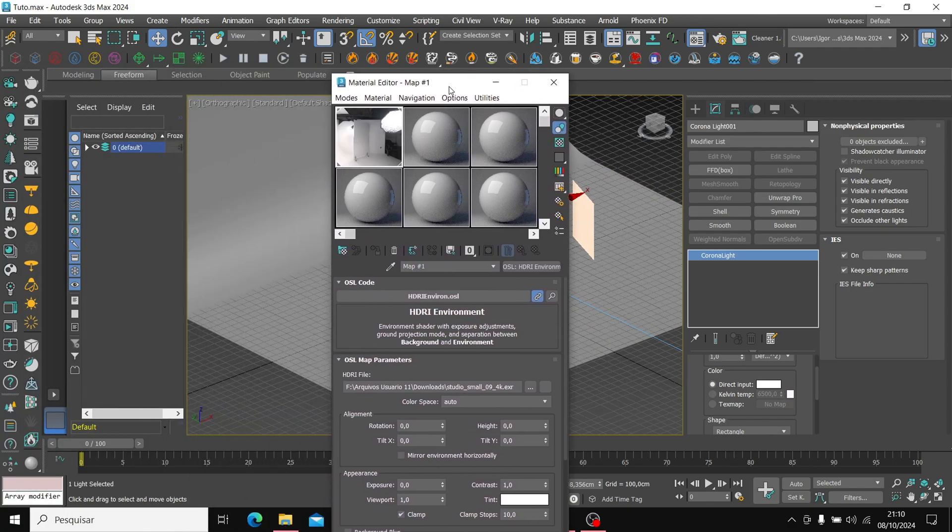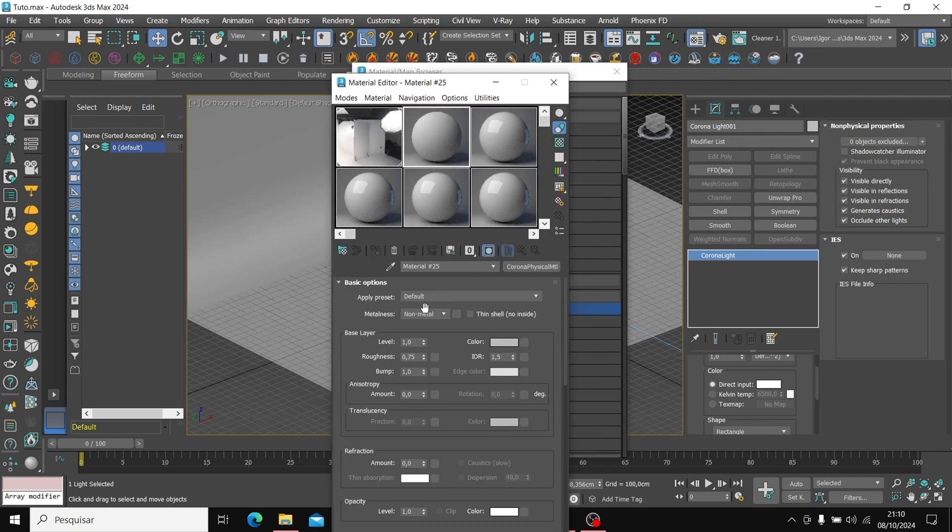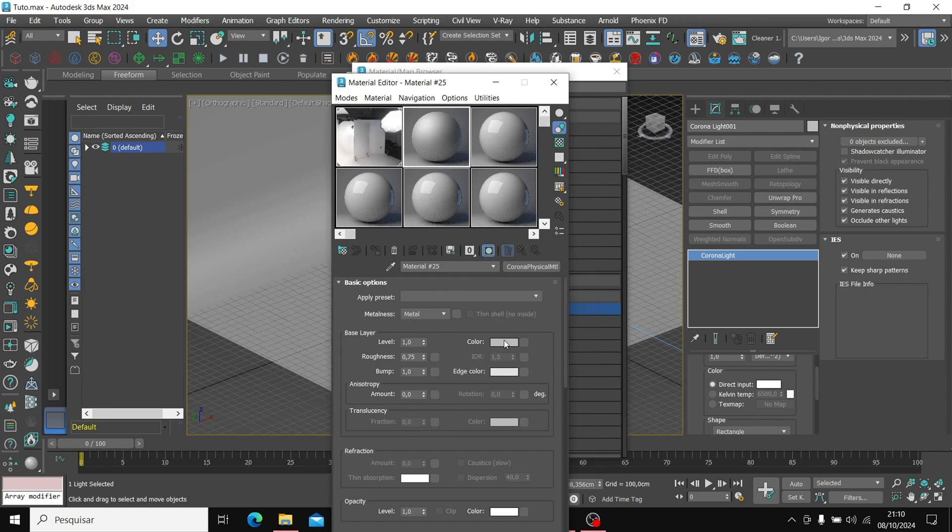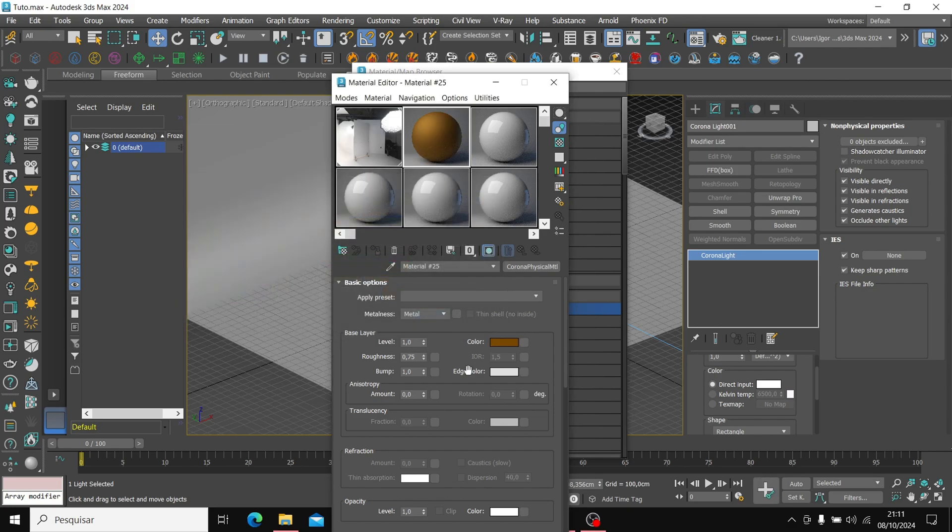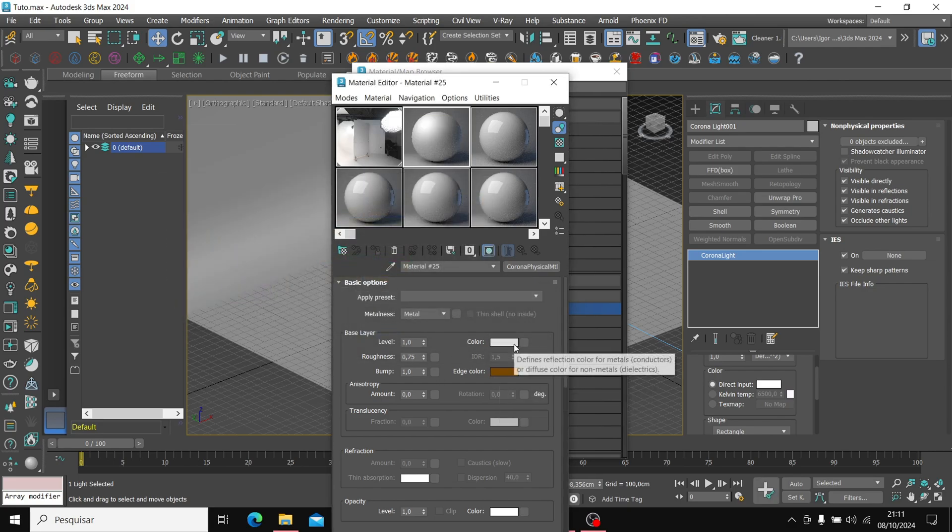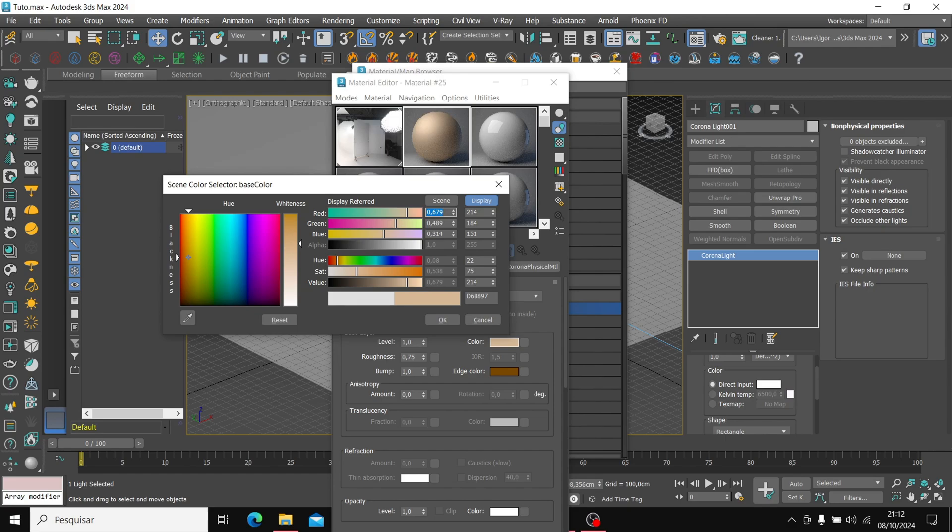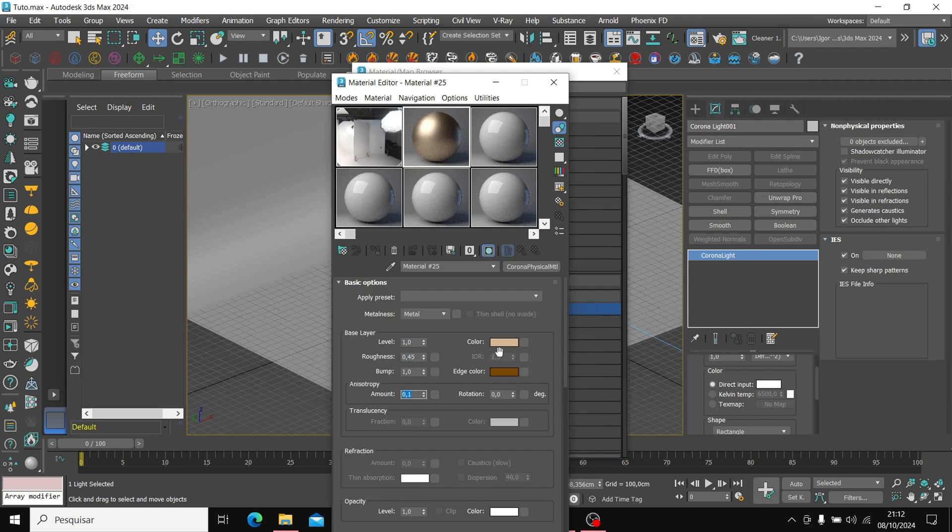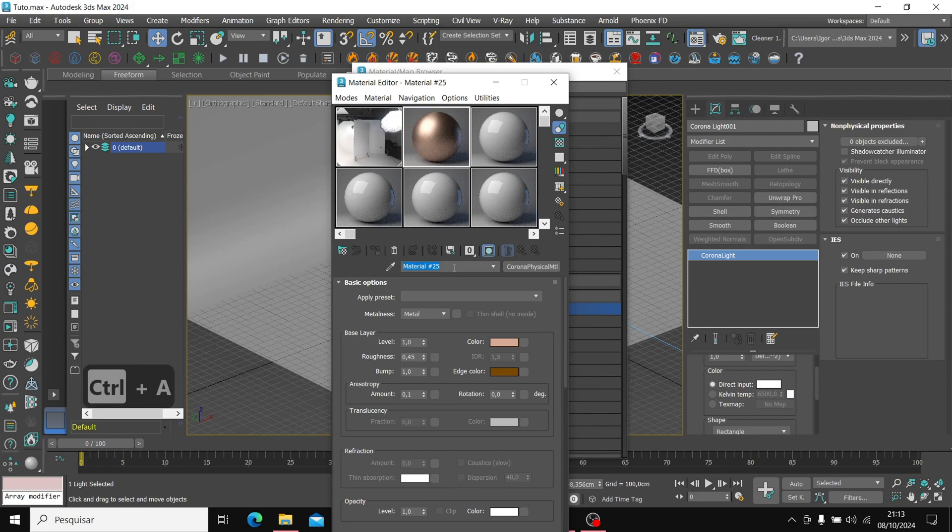First, the background material. I will use a physical corona material. Let's change it to a metallic material and choose a color to blend with the main tone. I will choose a brown tone. Here I will change the color to the correct position and now I will choose a color for the background. In roughness, I will leave it at 0.45 and change the anisotropy to 0.1. Finally, I will make this color a little more saturated and closer to a pink tone. I will change the name and apply it to the model.